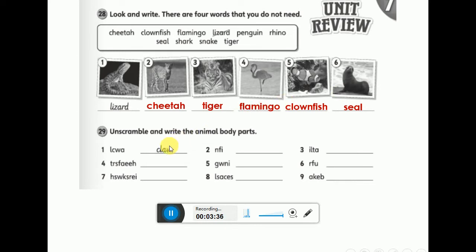Let's move to the second question. You have to unscramble and write the animal body parts. Let's flashback the vocabulary we had. You can use your pupils book page 87 if you want, or look at the first lesson, unit 7. What is the first one? You have to rearrange the letters to get the correct word — it's a body part of an animal: claw.